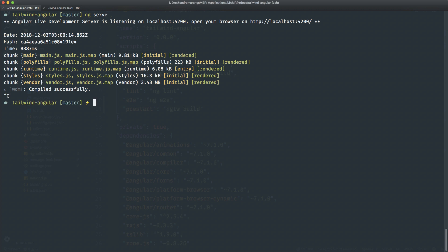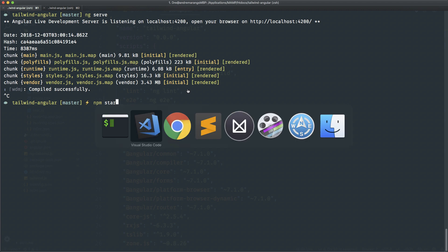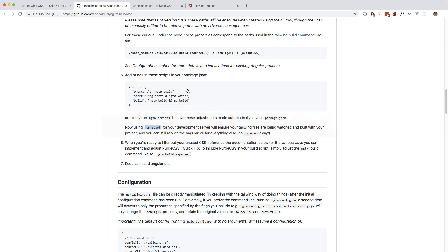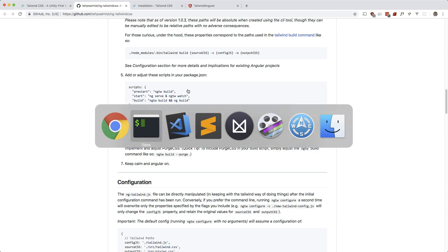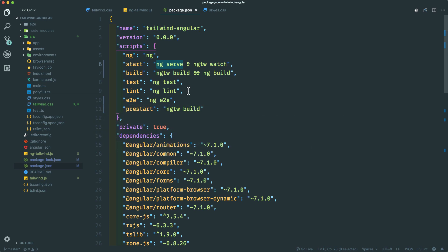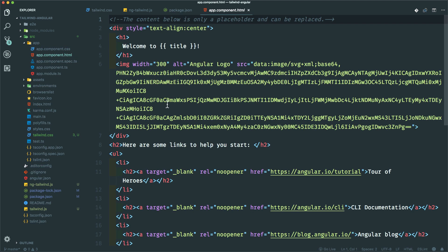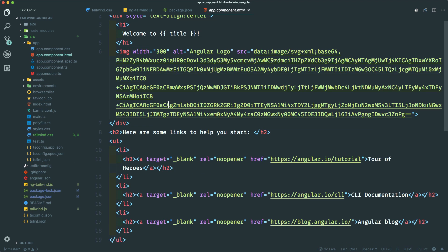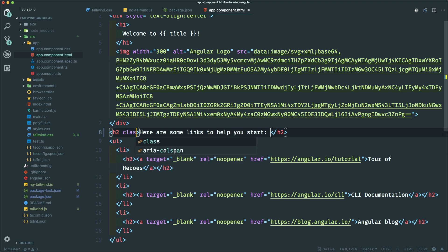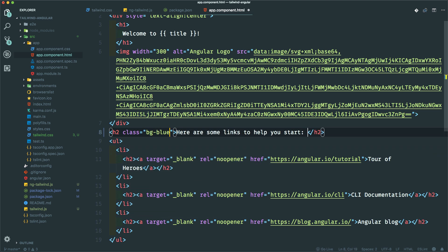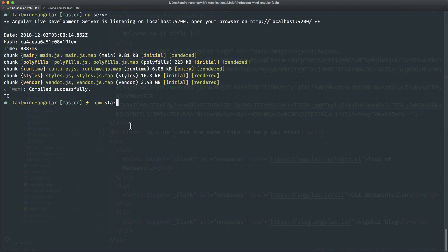I'm going to run npm start. Actually, let's first add a Tailwind class in our component. So in app.component.html, let's just add class equals bg-blue. Okay, so now let's run npm start.